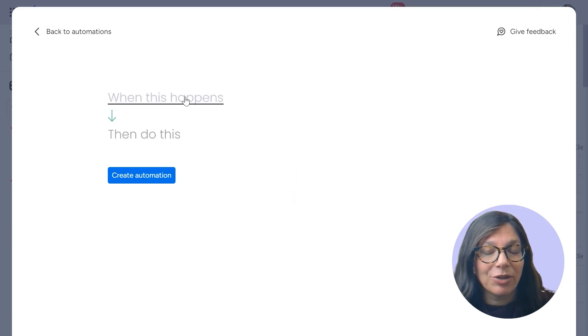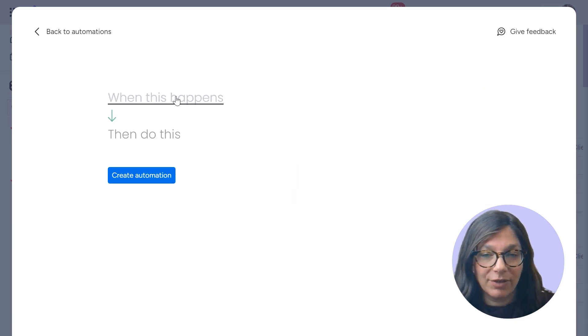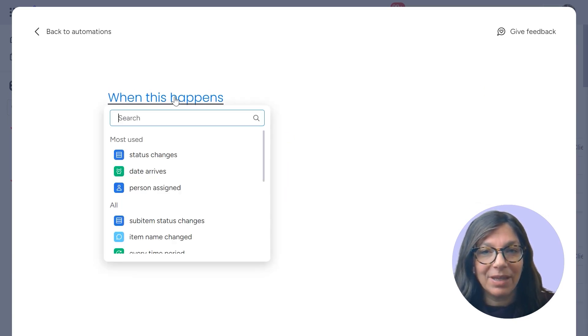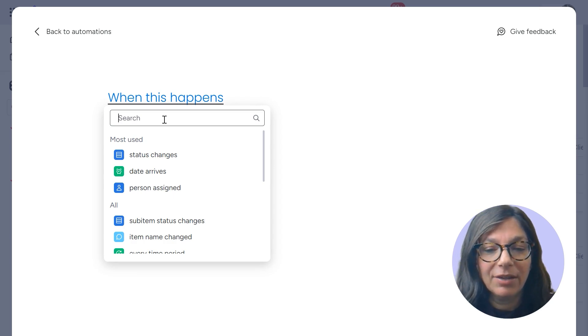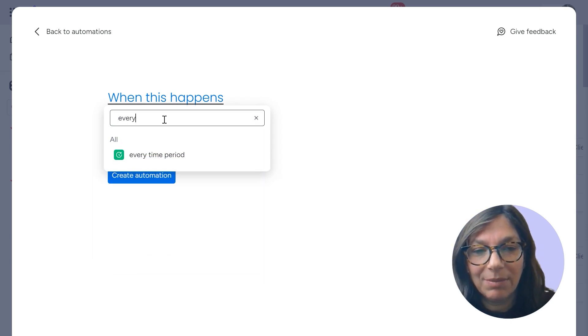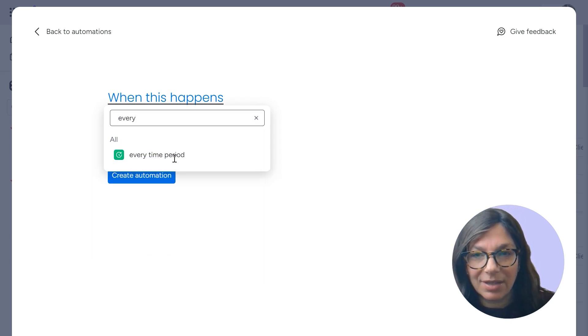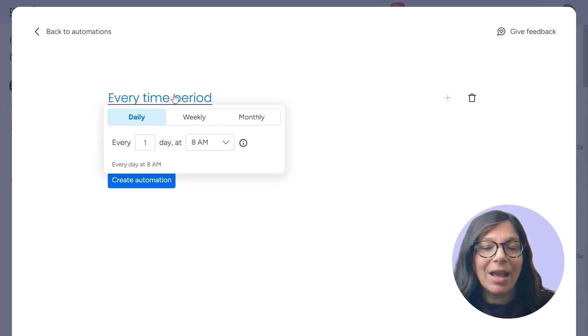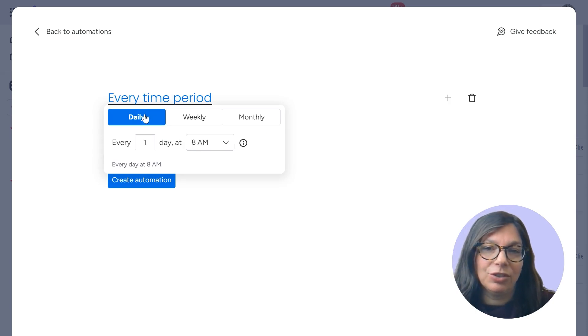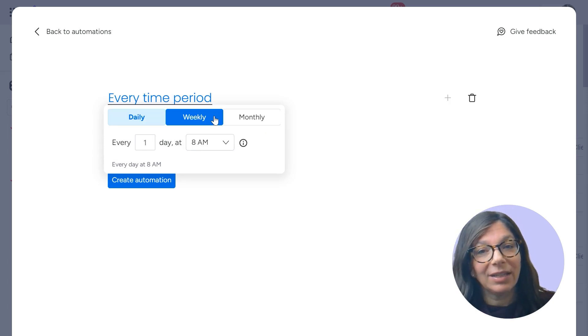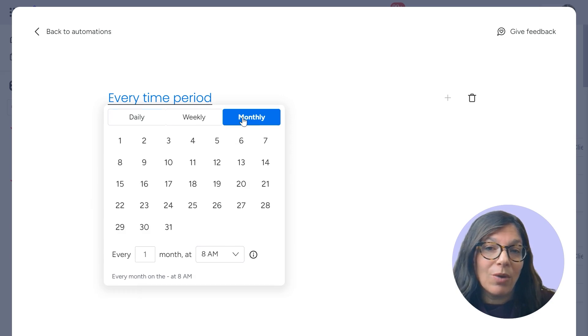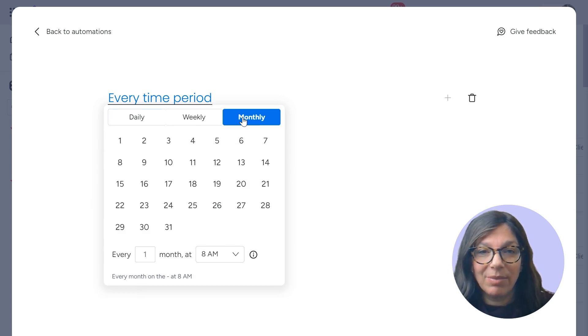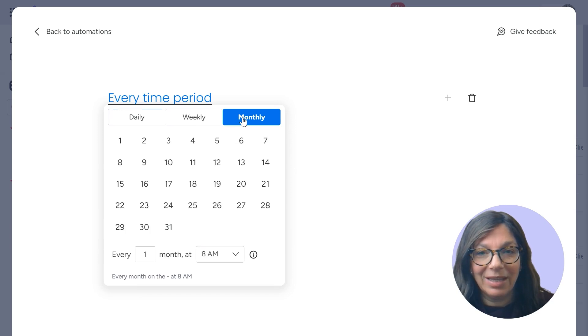Now the trigger for this to happen is every time period. So I'm going to just type in here every time period. And now I have an option to choose. Do I want to create a task daily, weekly, or monthly? So for this example, I'm going to change it monthly, but realize that you can do it at really any interval.